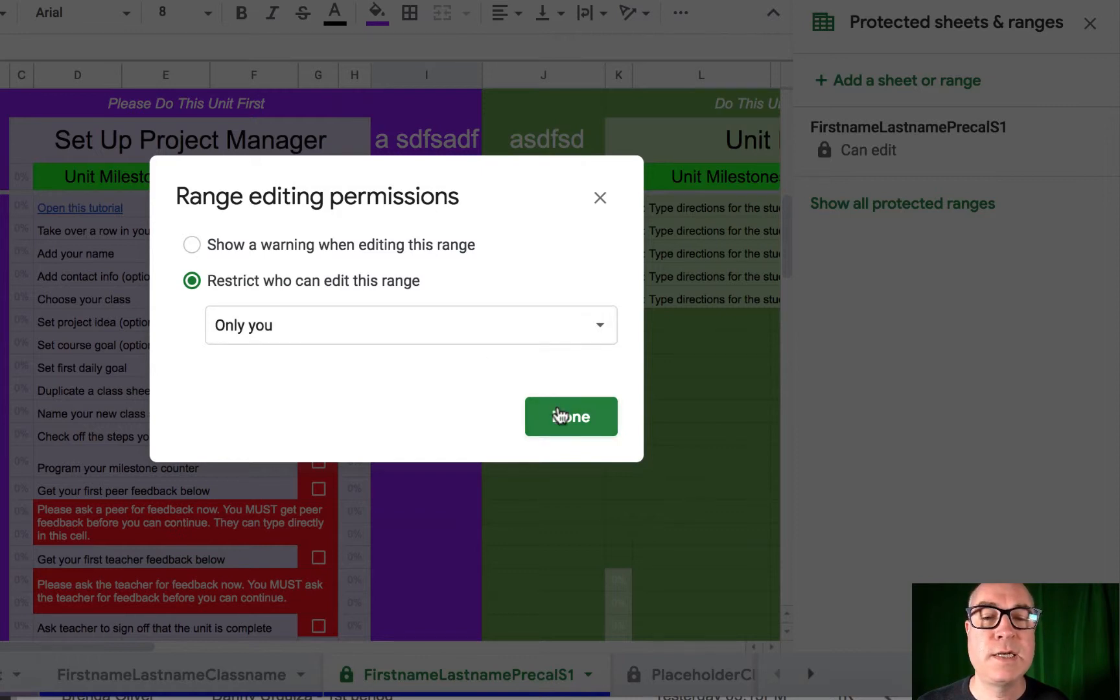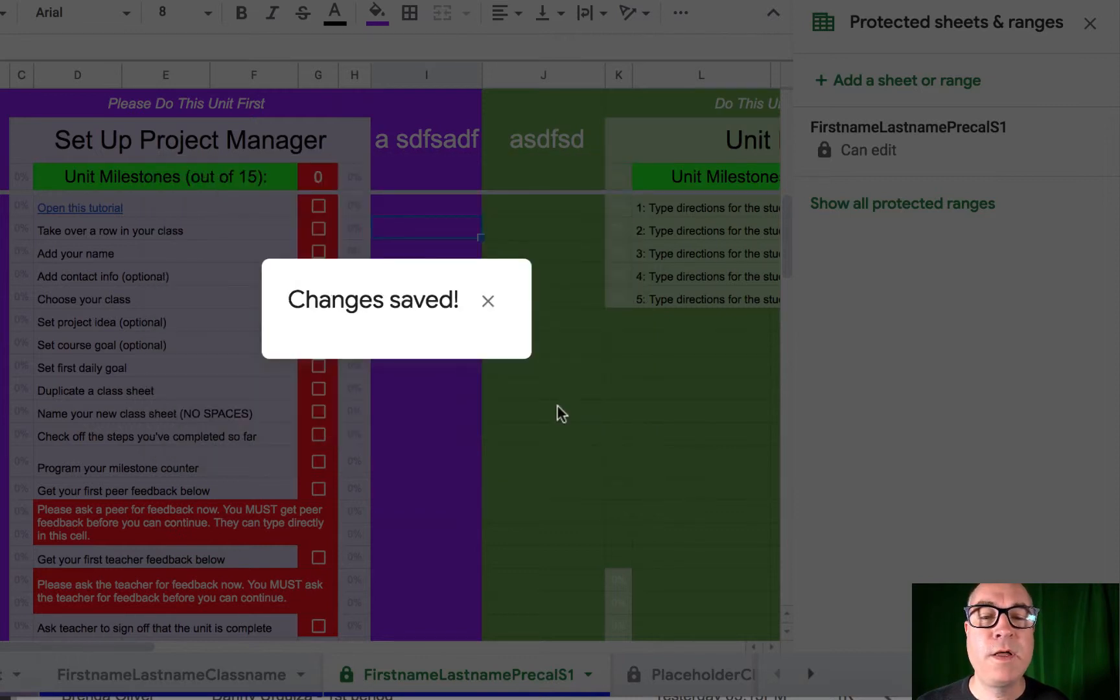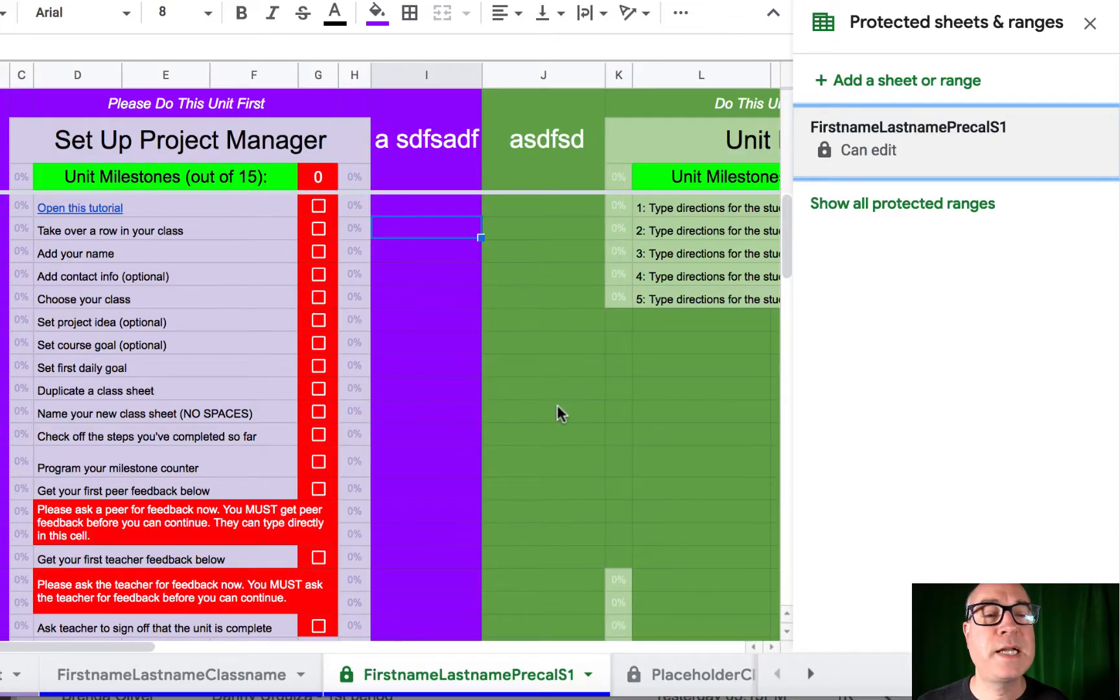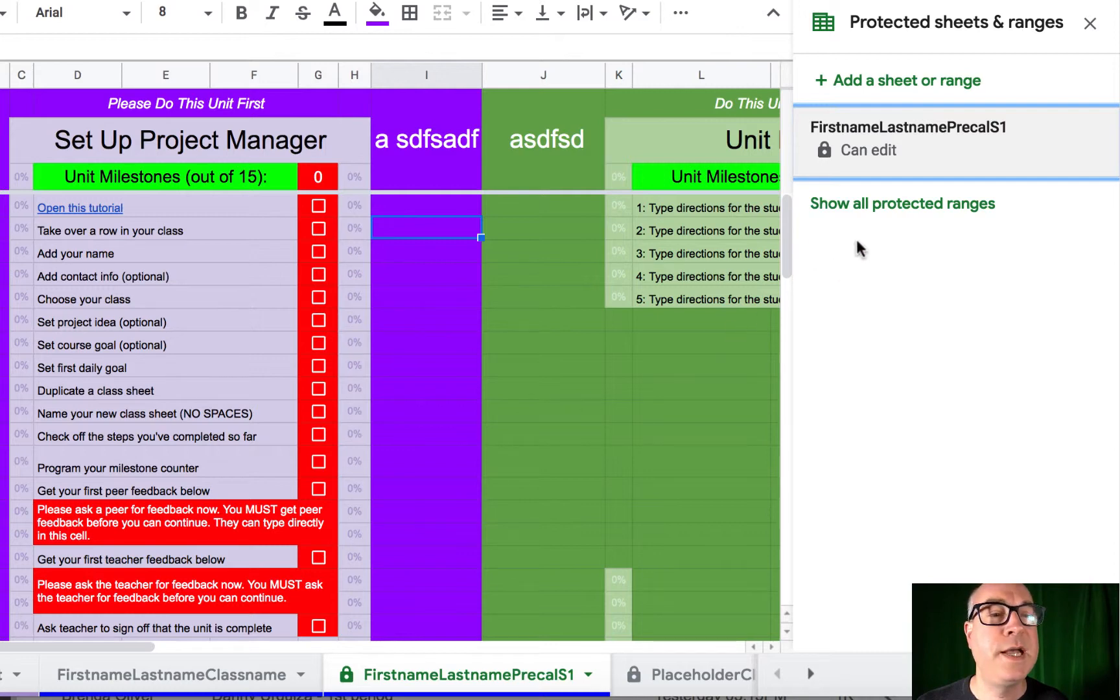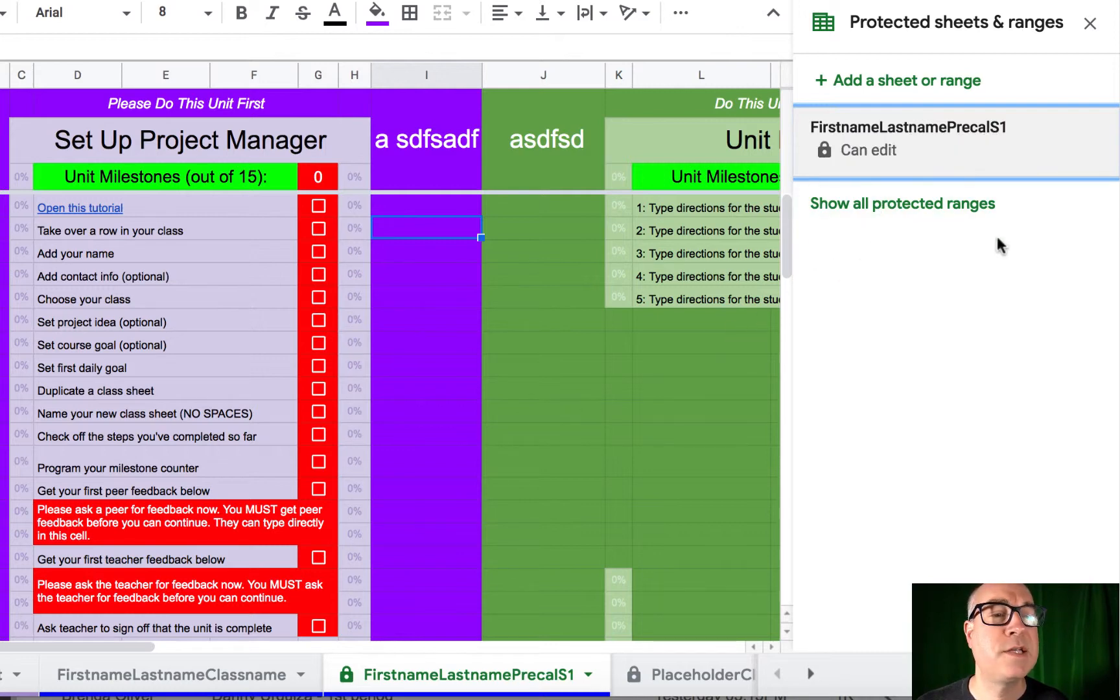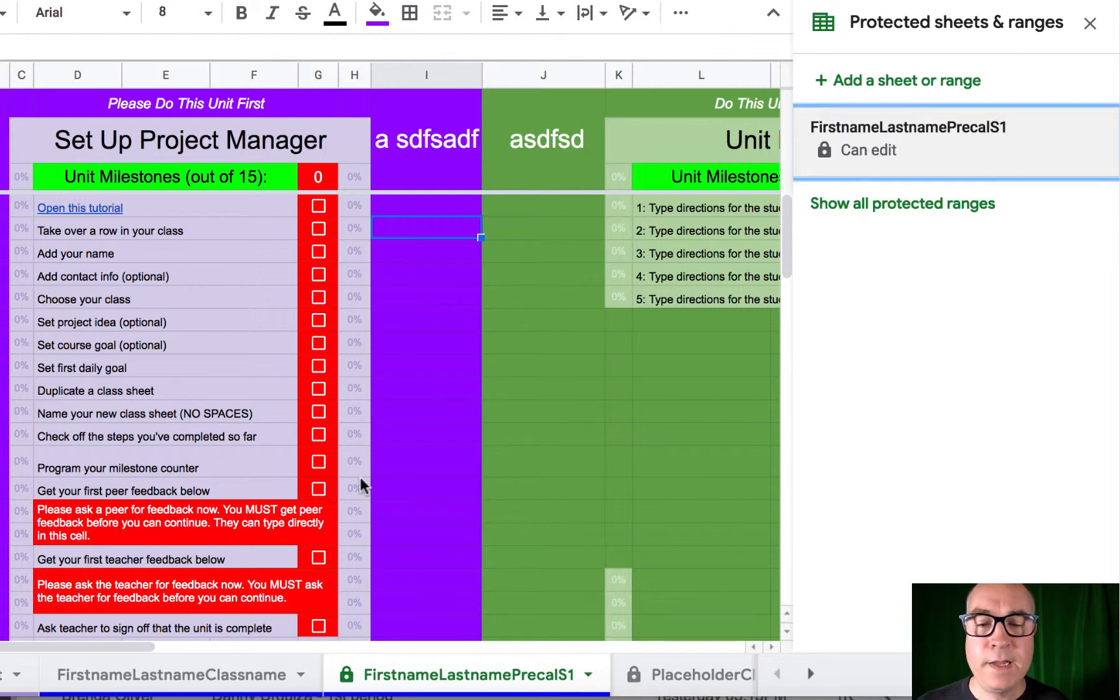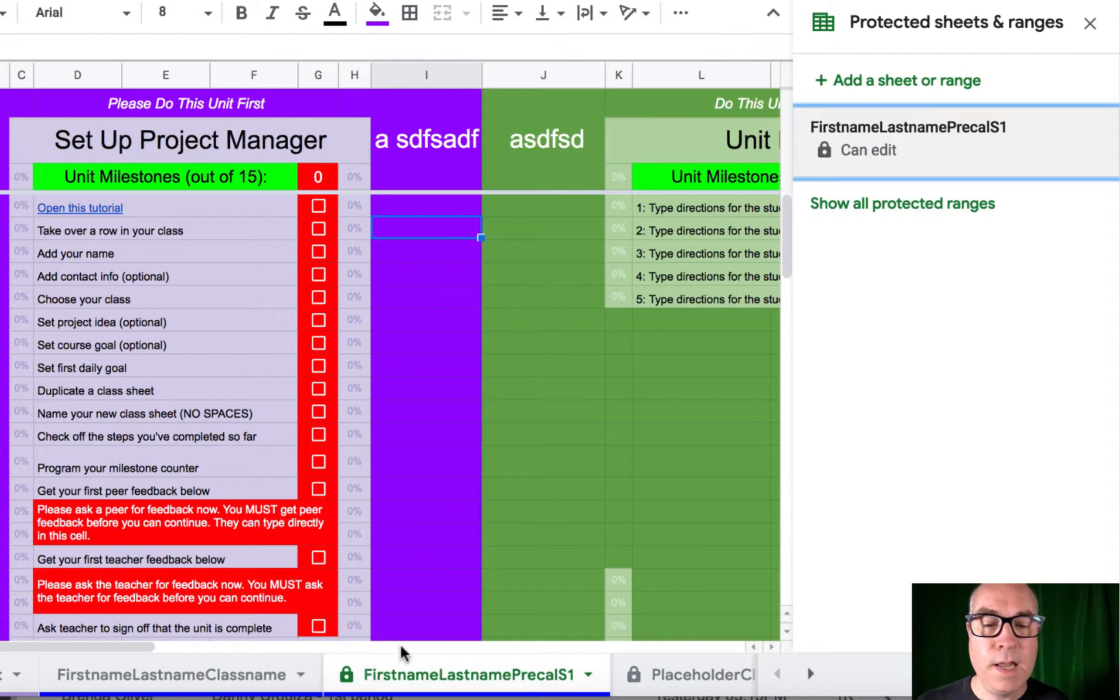Just hit done, and now it is protected and saved for you. And it says the sheet called first name, last name, prequel S1, or in your class name, is locked. Only you can edit it. And it also shows a lock symbol down here.